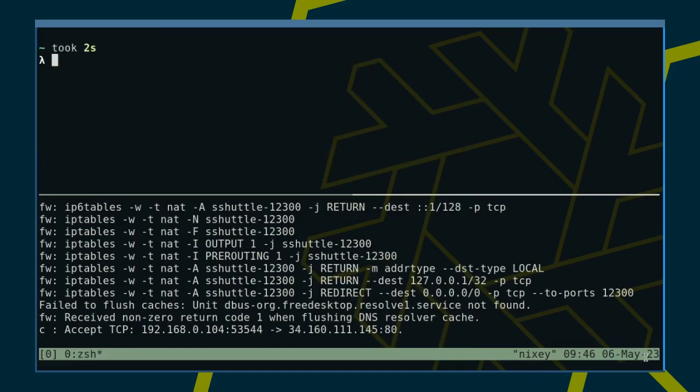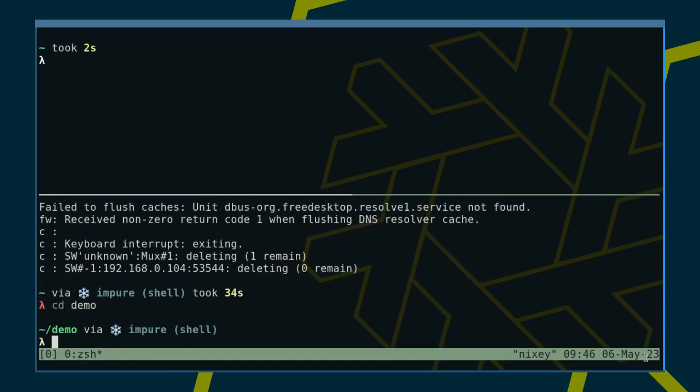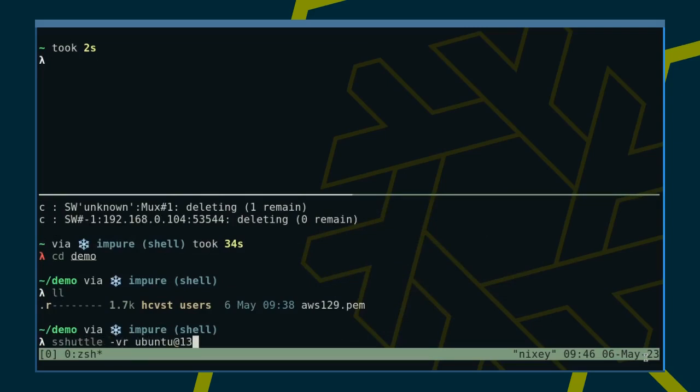Let's now close the connection with Ctrl+C and find out how to connect to a different server using a username and a private key. As with SSH, the username only needs to be specified if it's different from the logged-in one.